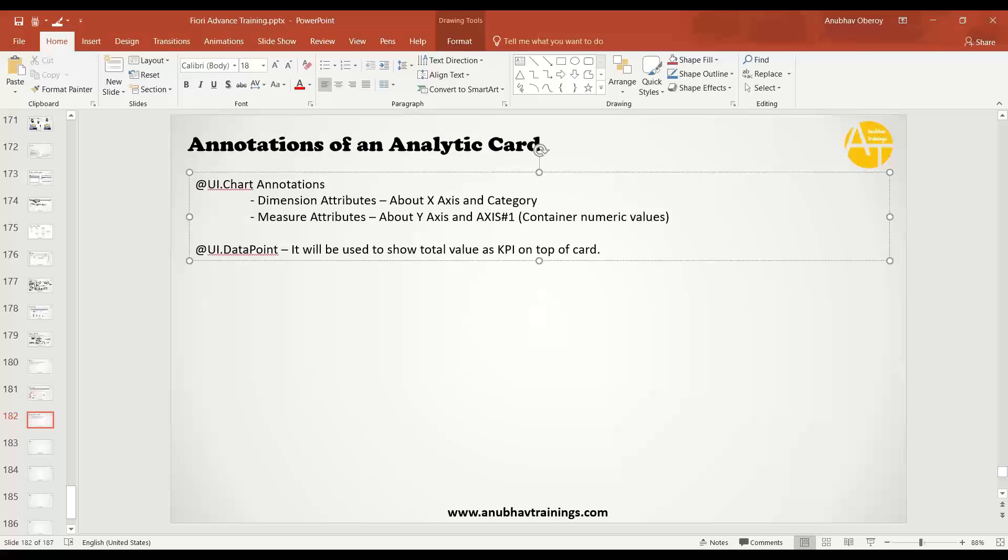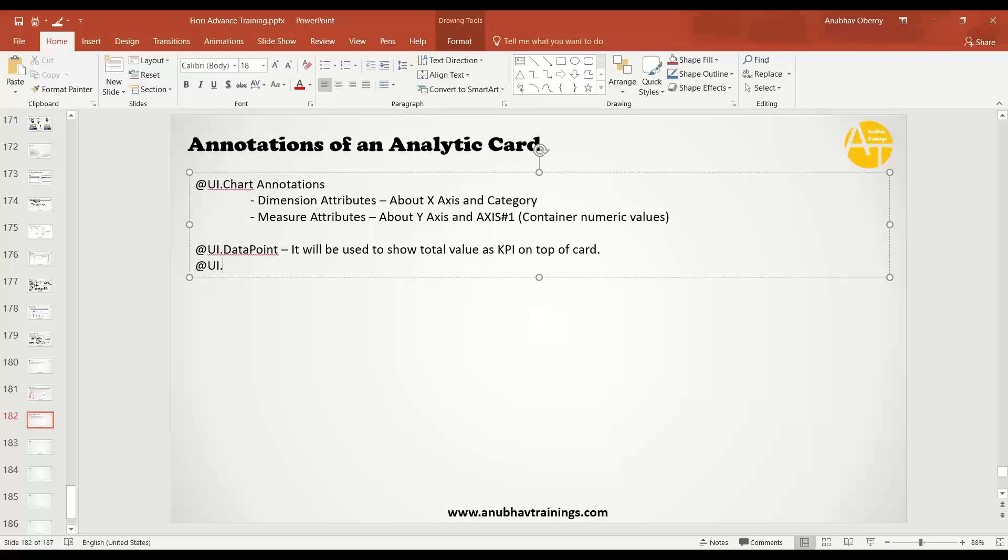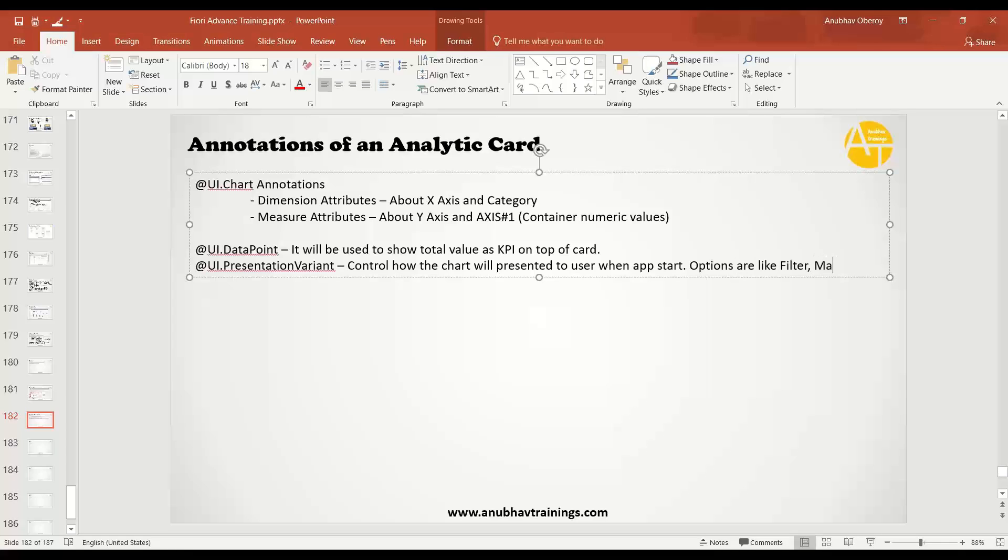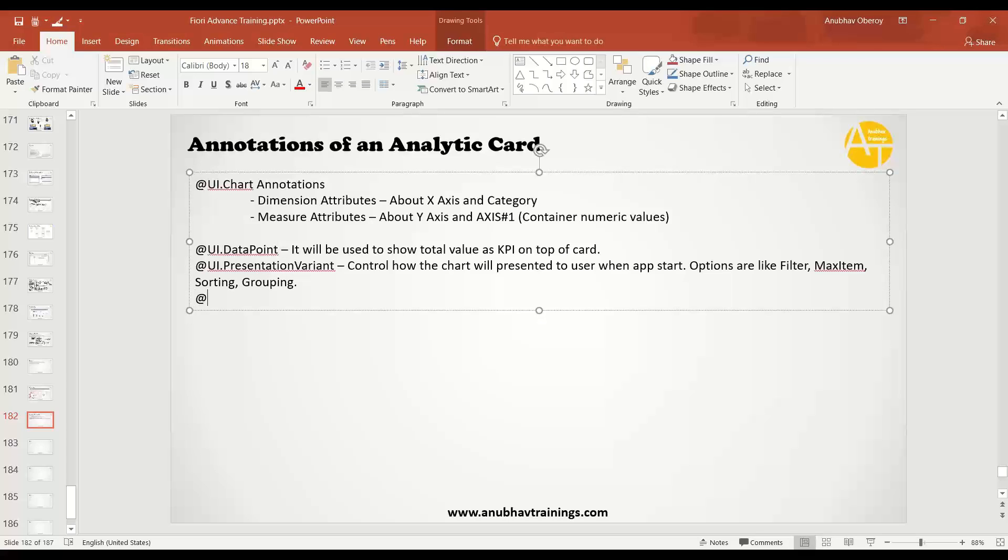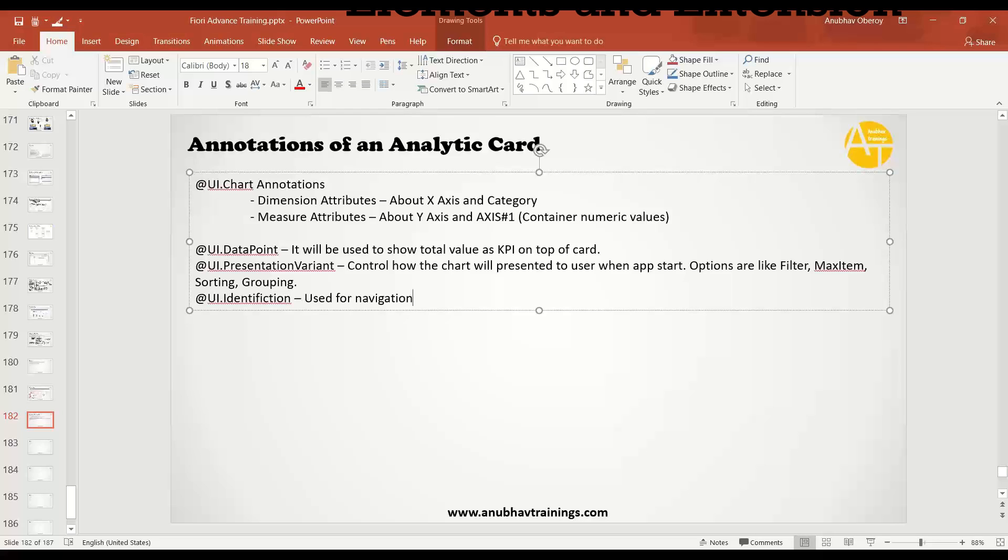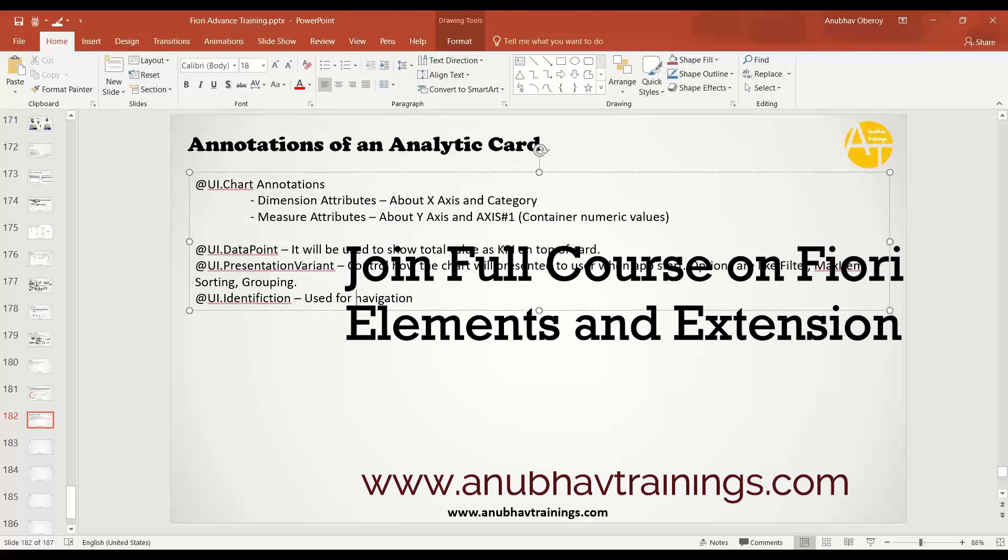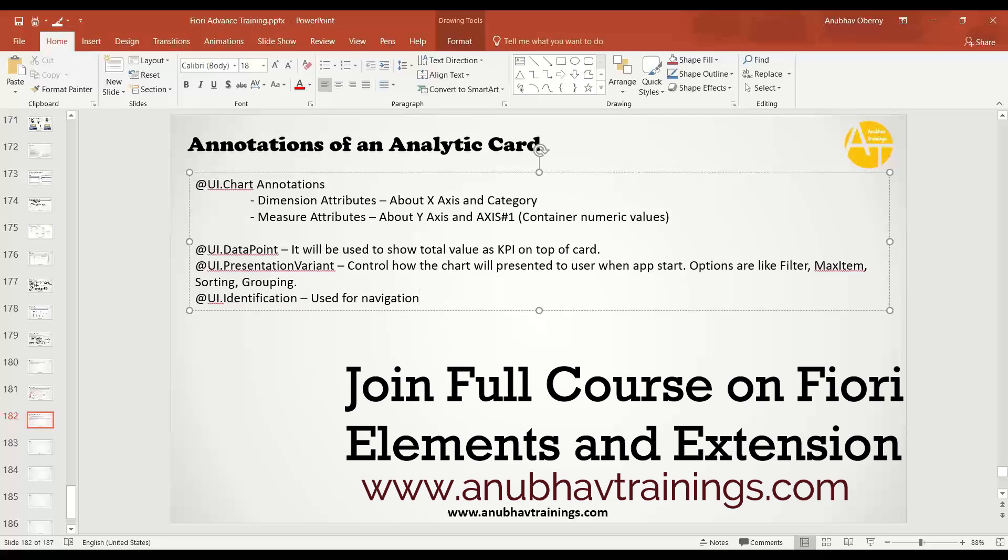Then third comes is UI presentation variant which will control how the chart will be presented to user when app starts. That's why it's called presentation. How do you want to present it to user? It will control it. You will have options to configure like filter, you want to say max item, you want to do sorting, grouping, all sorts of options are there. Finally comes is identification annotation which is predominantly used for navigation. You start overview page, it gives a broad overview to the user, and from there user will navigate to a different screen altogether.